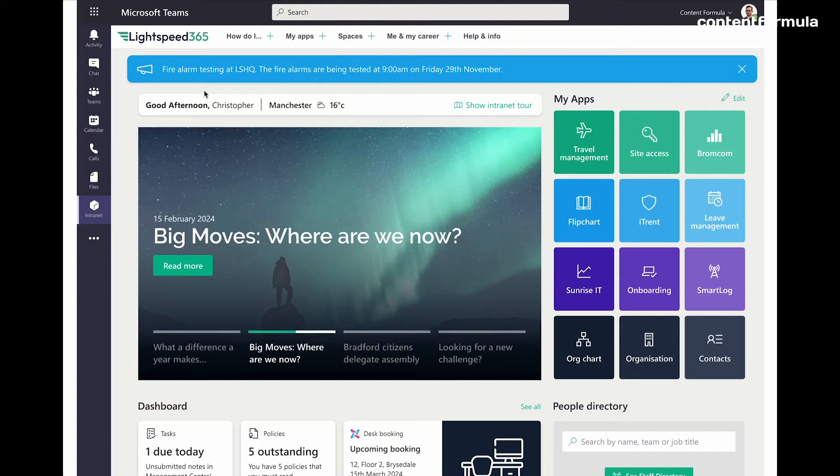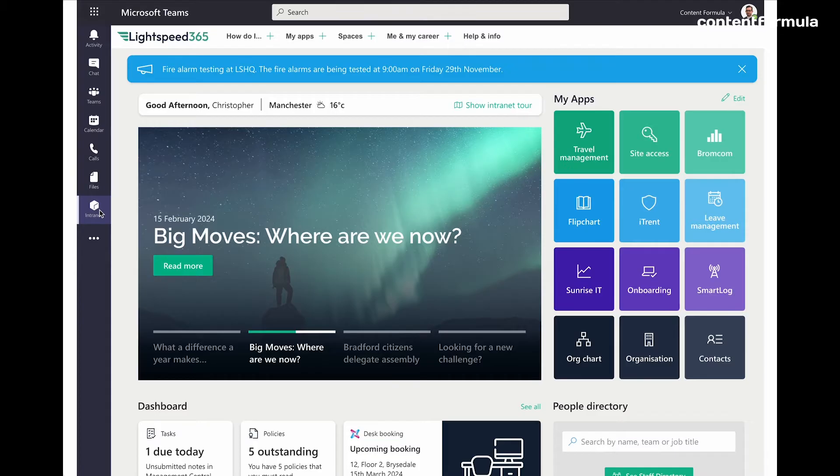And it makes sense to make the intranet more readily available directly on the Teams app rail, for example. So you're just removing barriers there and making sure that people are more likely to be able to get to it easily and quickly.